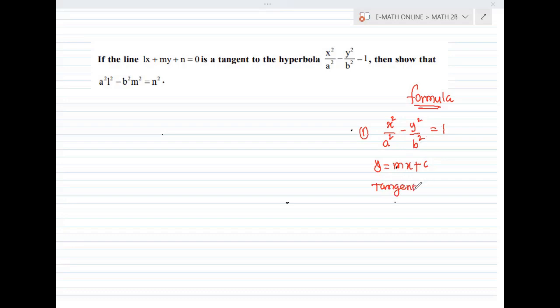The tangent condition for this line and hyperbola is: c squared equal to A squared M squared minus B squared.